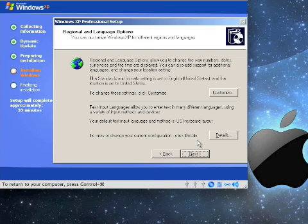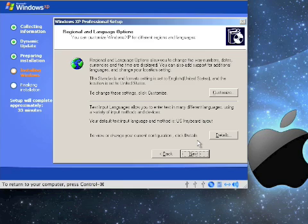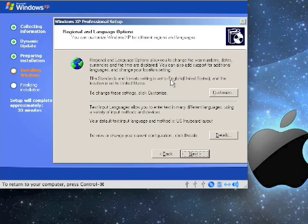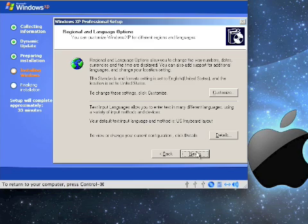The first question Windows XP will ask you is for regional language options. Since I am in the United States, and I speak English, I don't need to customize that, and I'm using a US keyboard, so I don't need to change that. So I hit next.